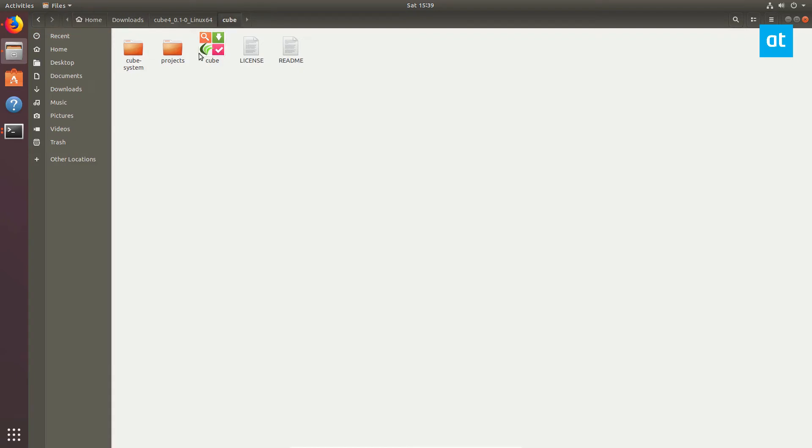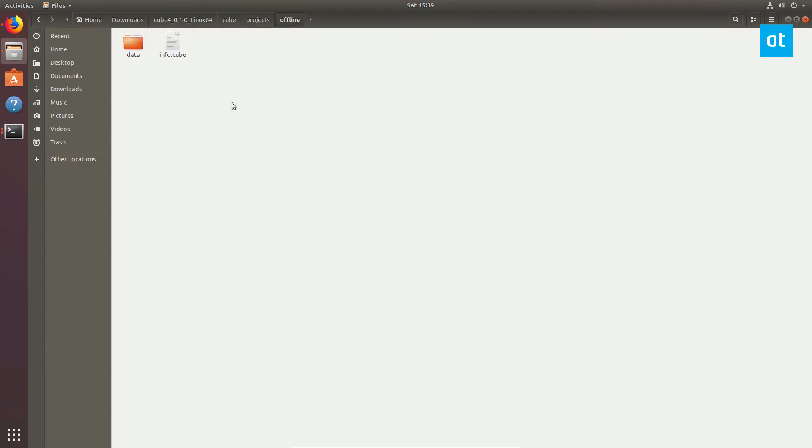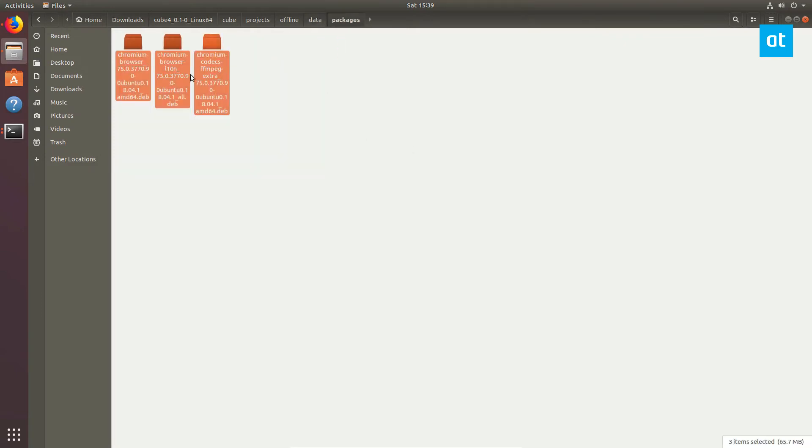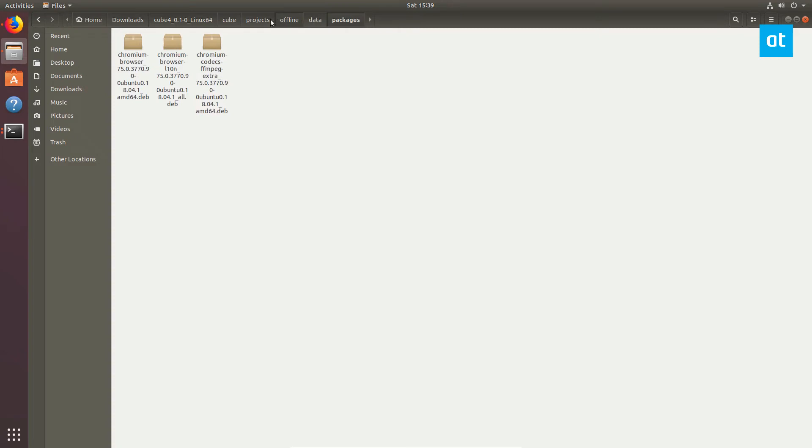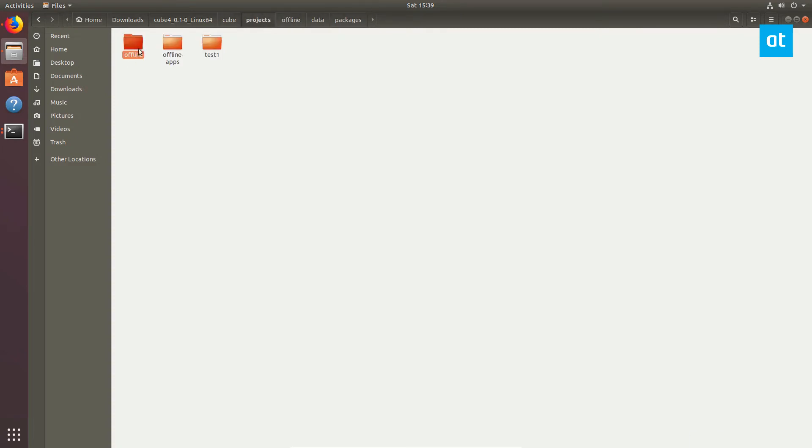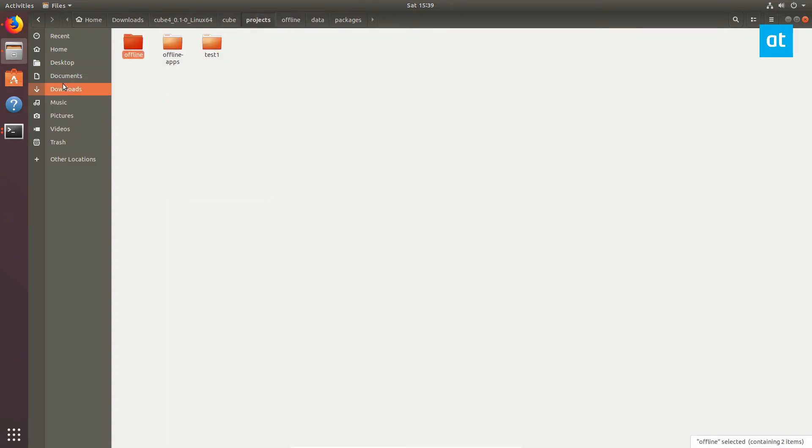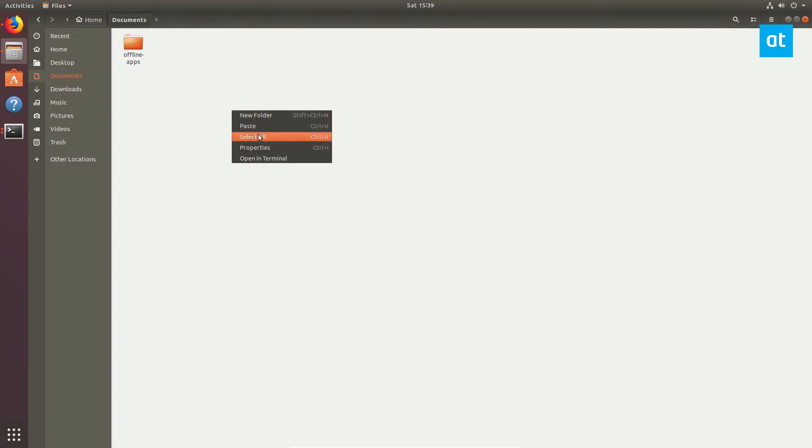You should just go into projects, and then look for your project folder. So the offline project folder is what we need. Data, and then packages. Now if you look in here, here are all the offline packages, and you can just copy these directly over. And you can also just copy the offline project folder entirely. Let's paste it here.